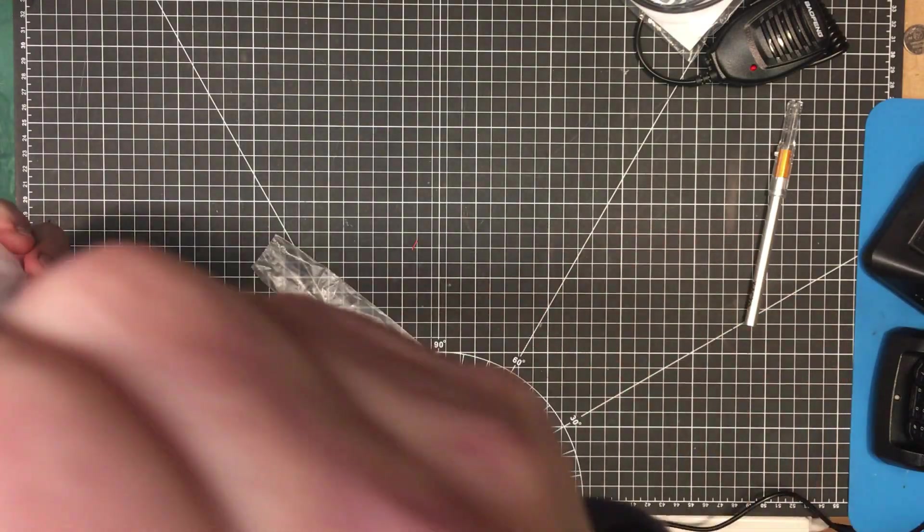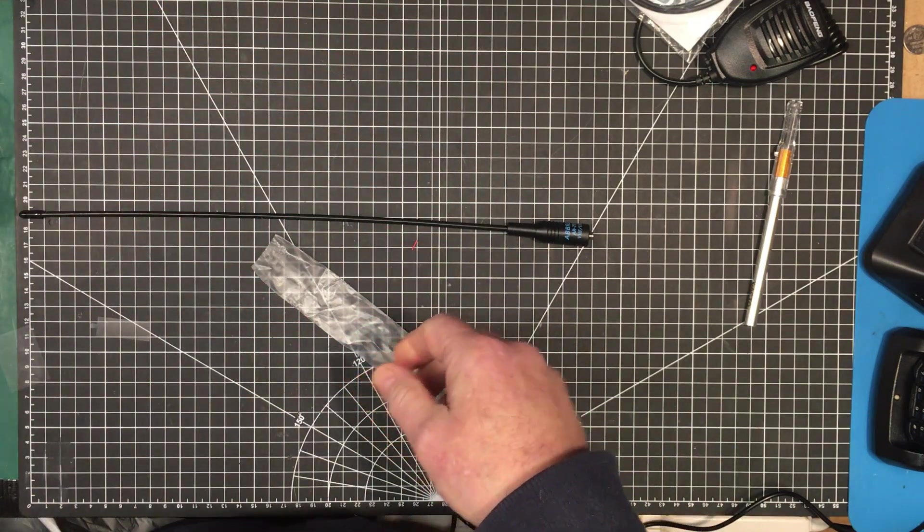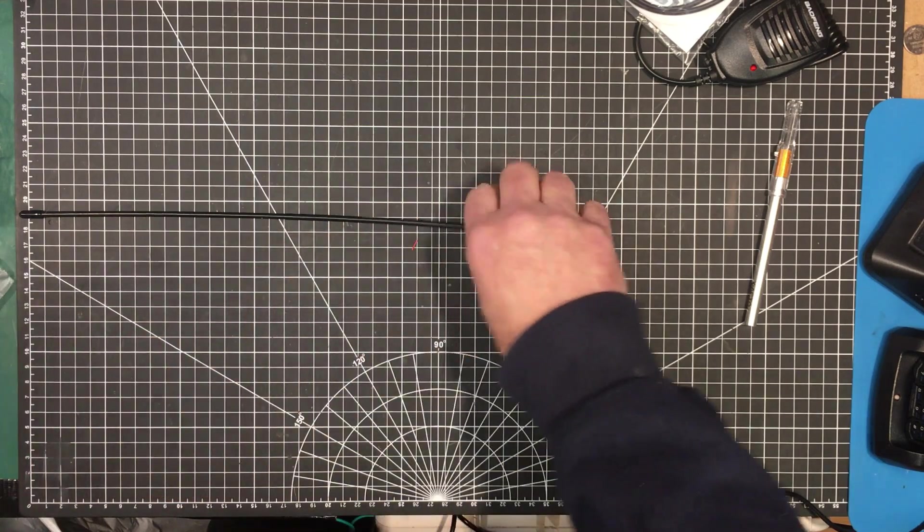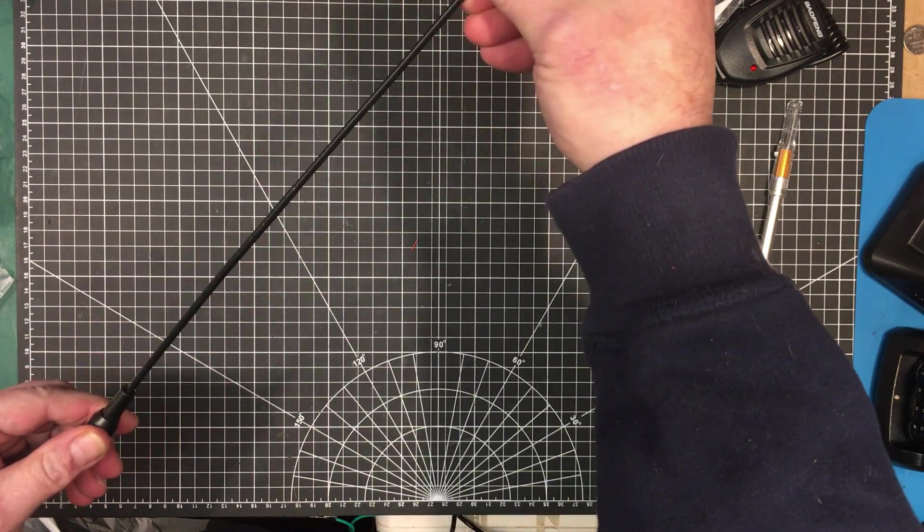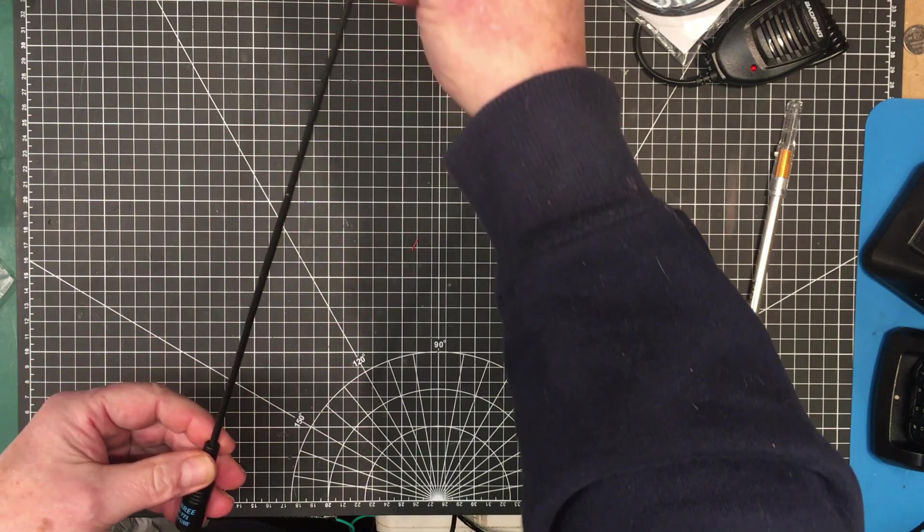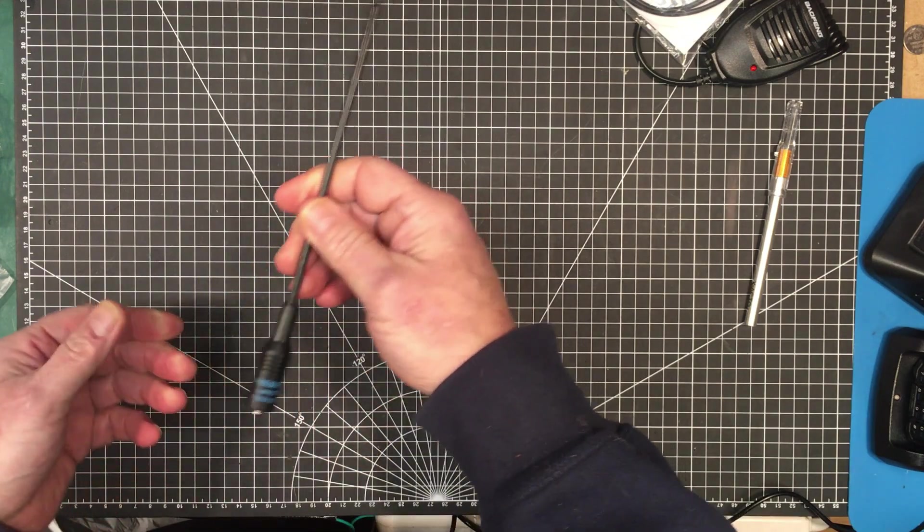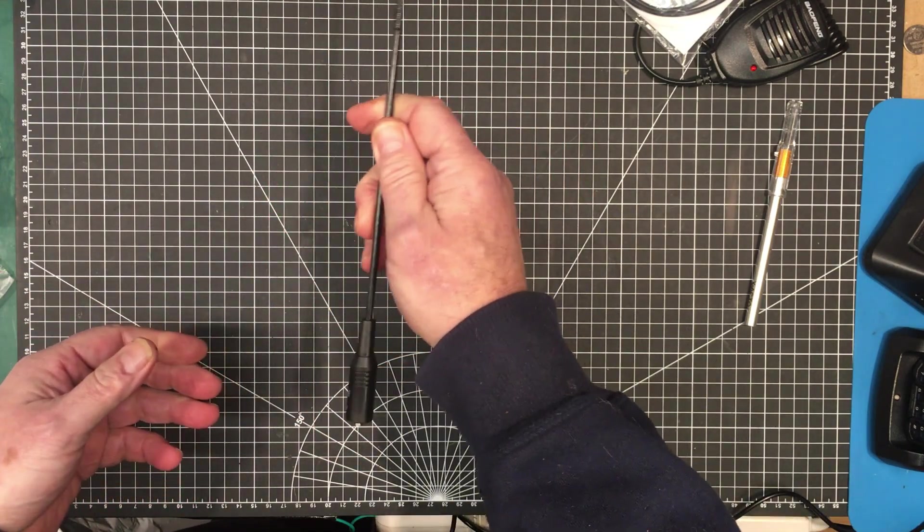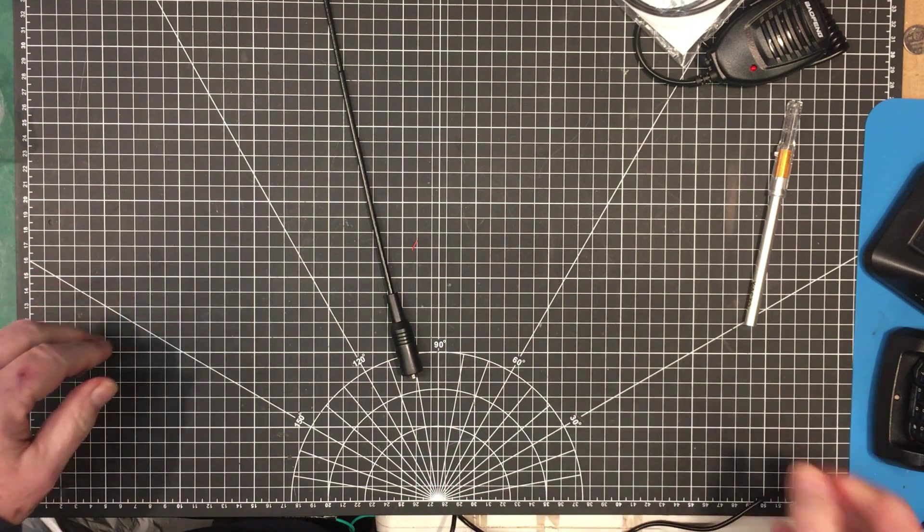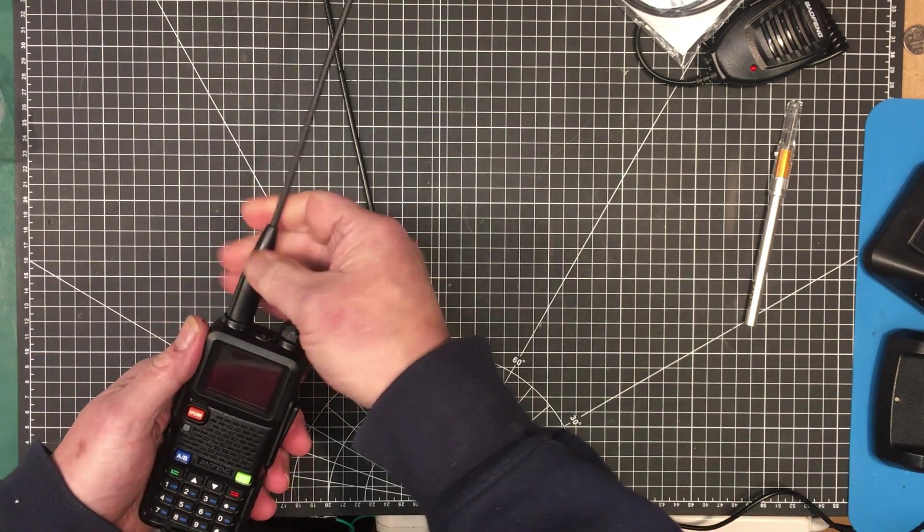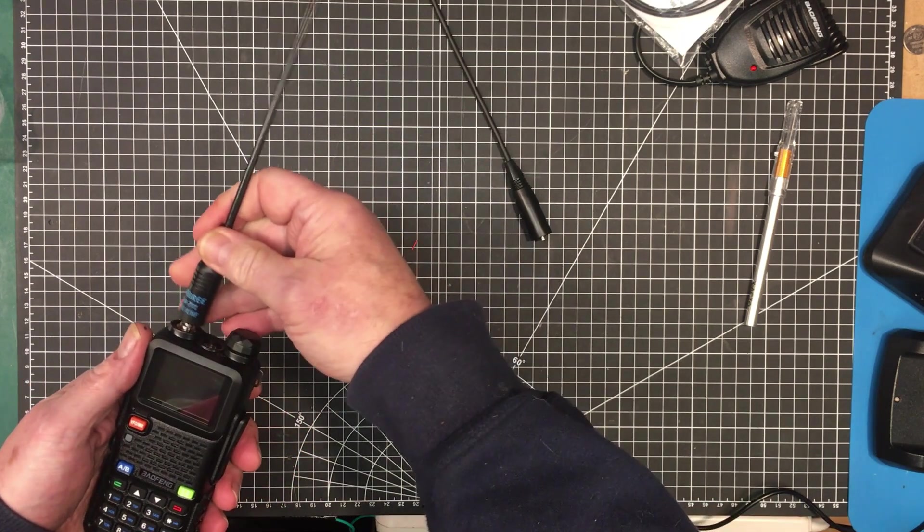I also got these antennas here too. These are the ABRI AR771s and I believe these are supposed to be quarter wave antennas for the two meter band. Again I got these for $1.99 each. If I ever do try to use these on the two meter band it may come in handy for that purpose. They just go on here just like the other radio or the other antenna, just like that.